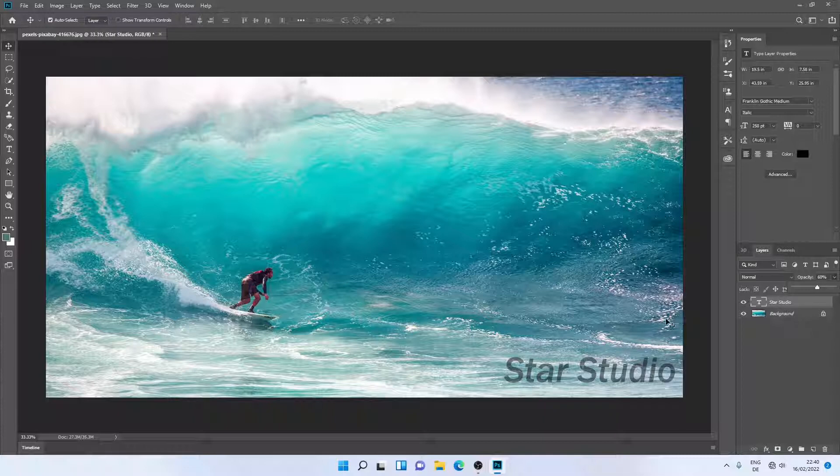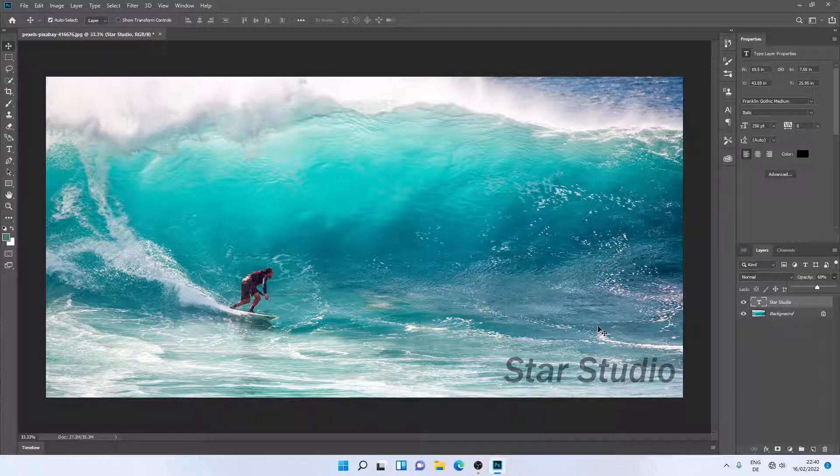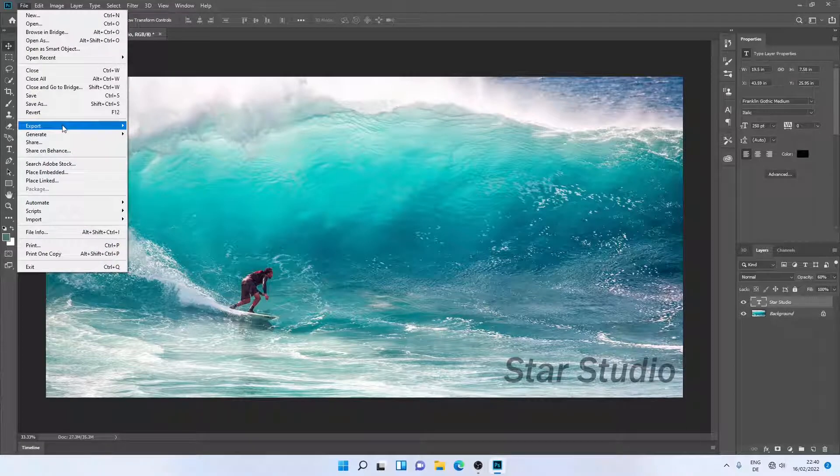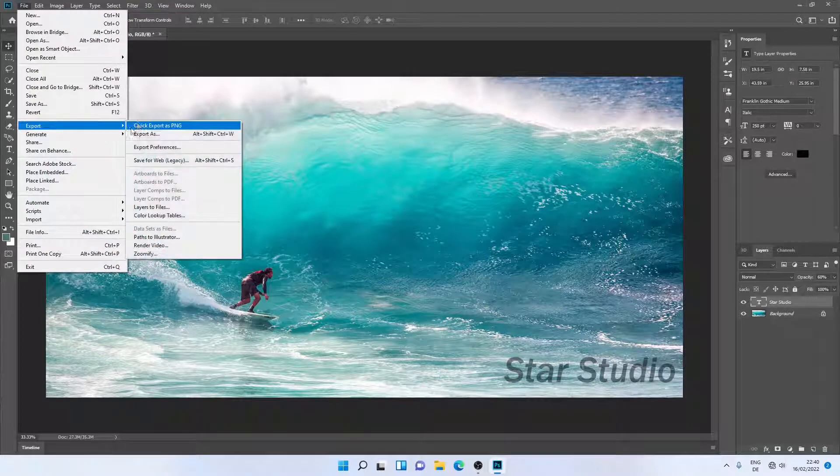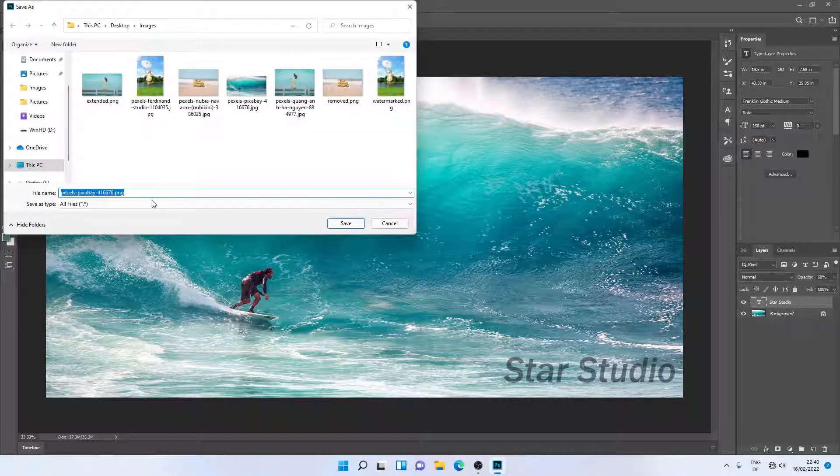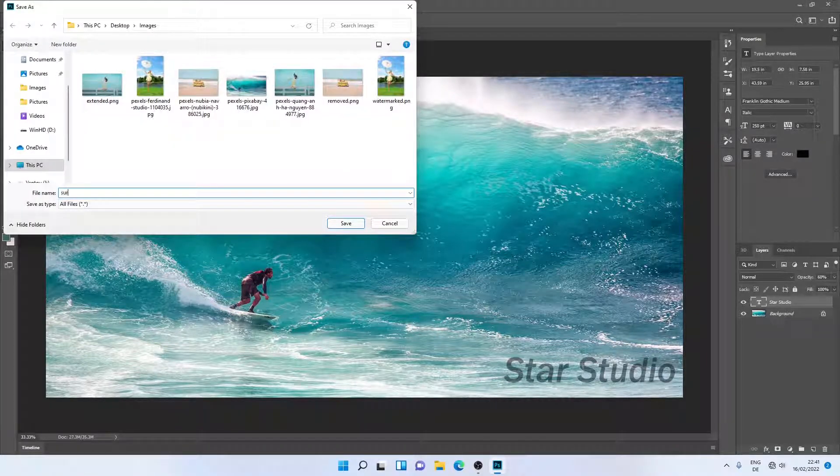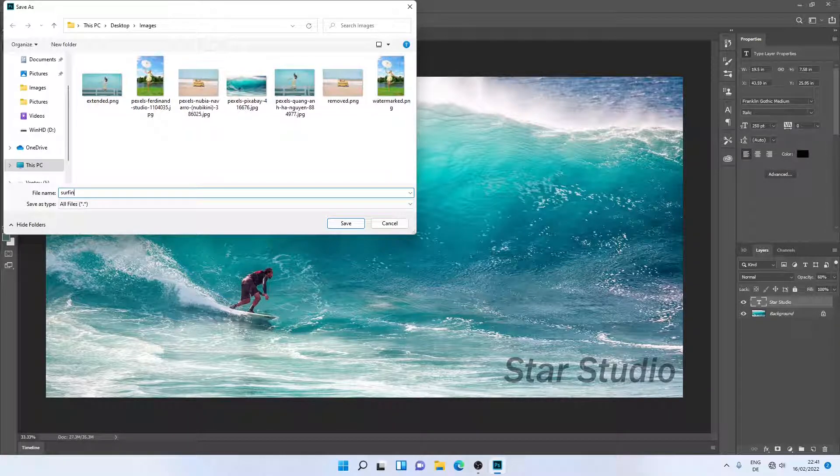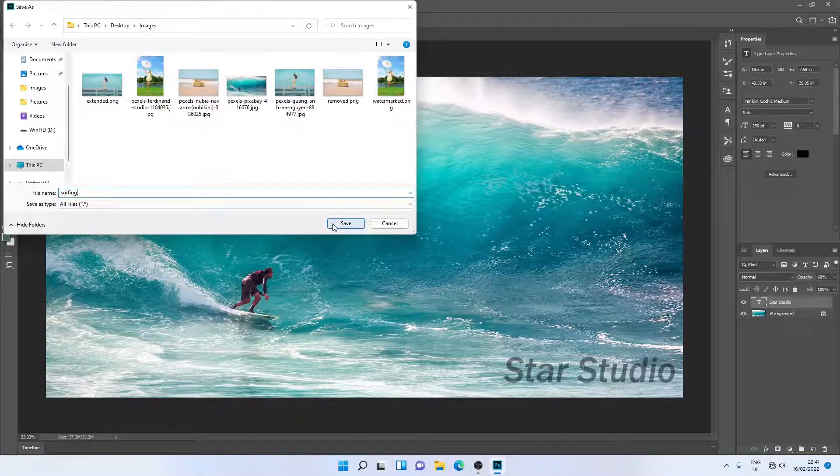I think this looks great, so now I'll just save this image. Let me quickly export it as a PNG image. Let me rename it, then I'll just click on save.